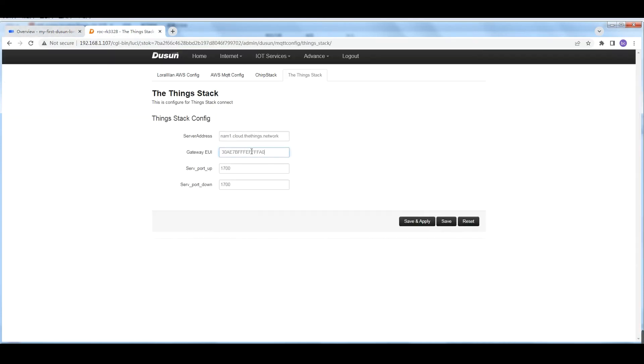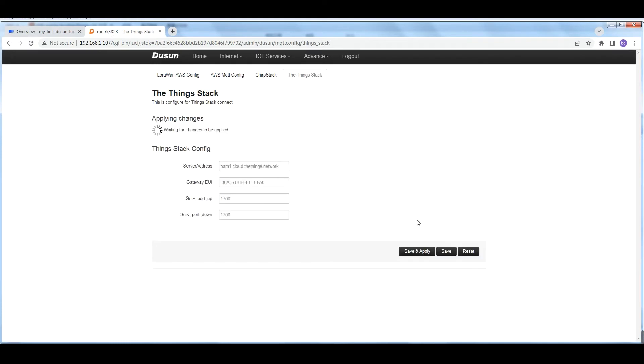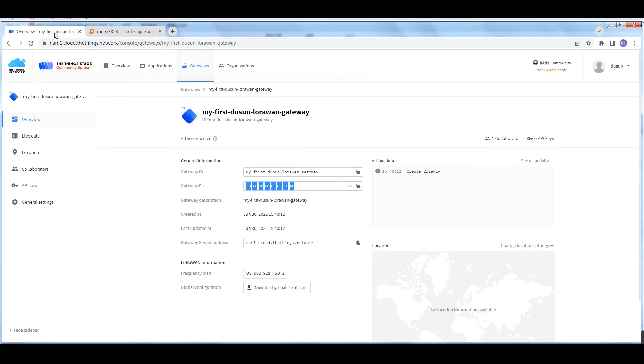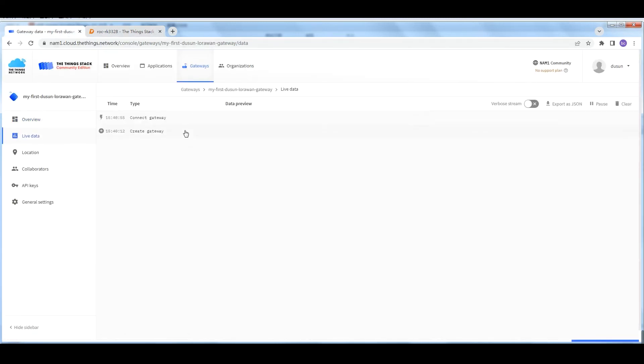Then switch to the gateway user interface. Fill in the gateway IP address in your browser. Default password is root.